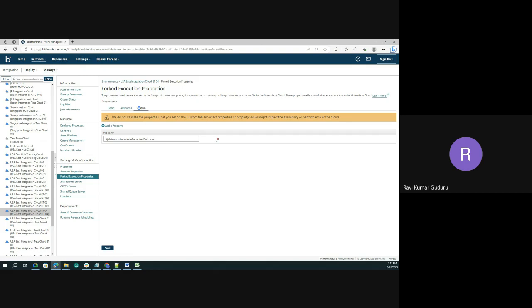Any custom property that you set will be stored in all VM options files: proc_runner, proc_worker, and proc_browser. This will be updated or stored in all these profile levels. Whenever you update this property, it will be stored in all these VM fork execution properties levels.